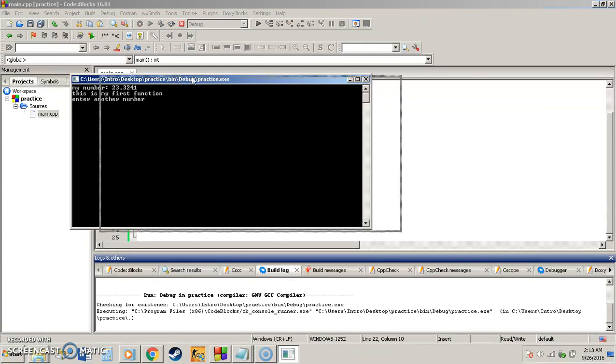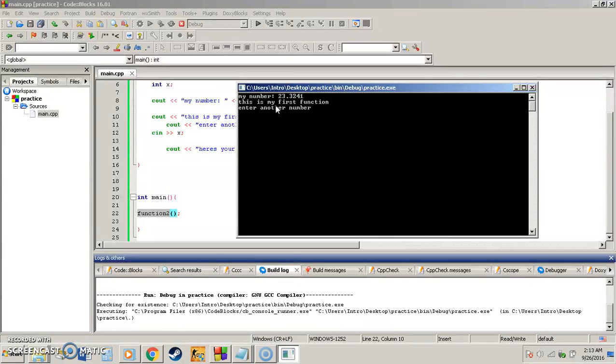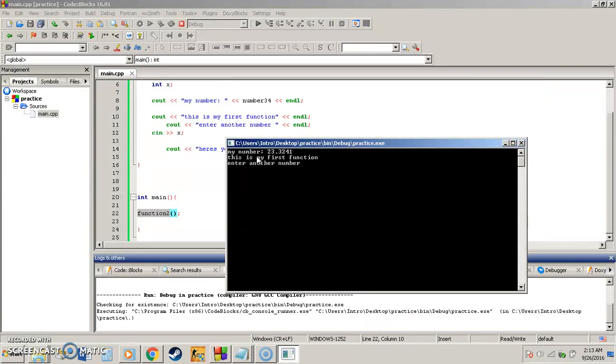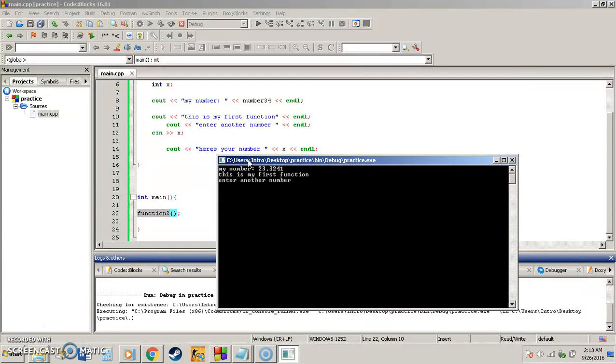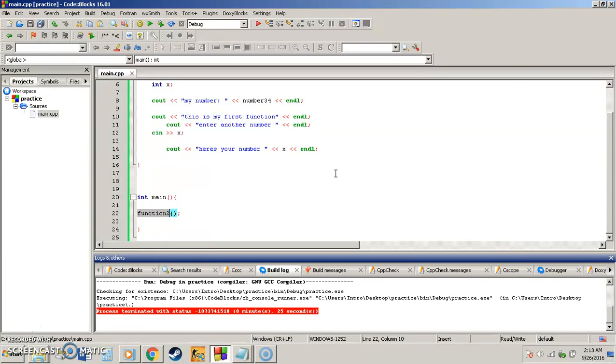Now when I run it, it says my number, the number I entered or saved to that variable. This is my first function. And enter another number. That's going to be stored as x. So I can just go ahead, enter my number, and then it should say here's your number and spit the number back out to me. So we're going to say 50. Here's your number 50. And that's how that program ran.